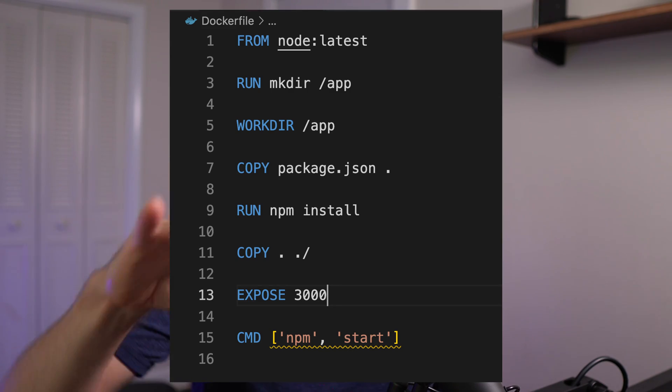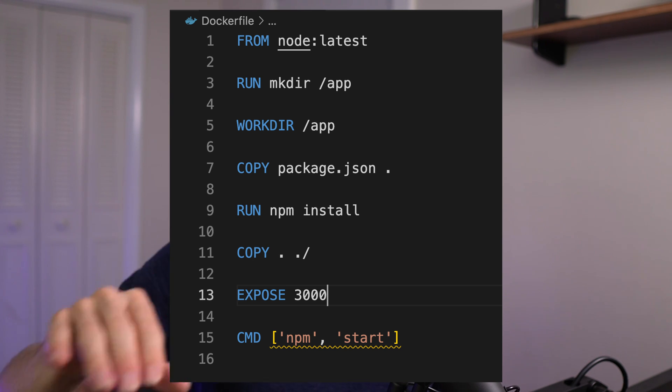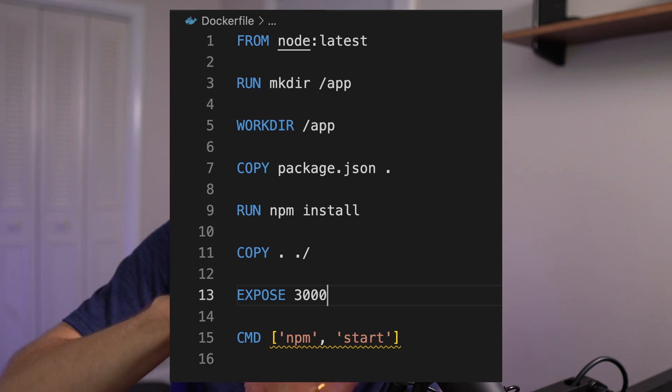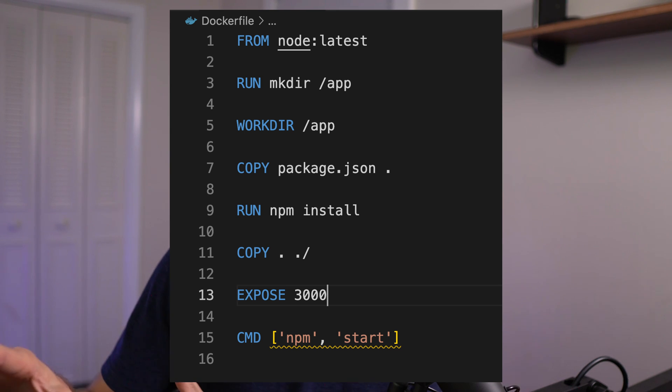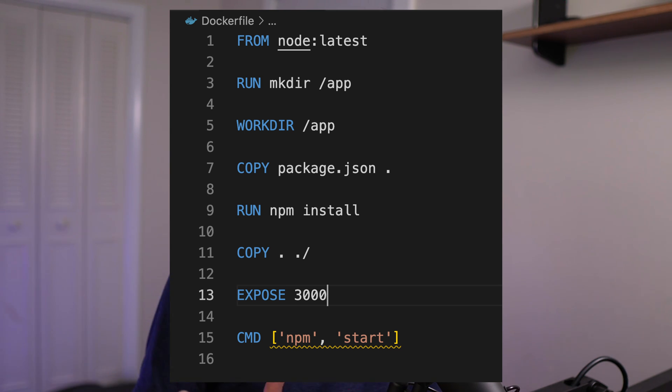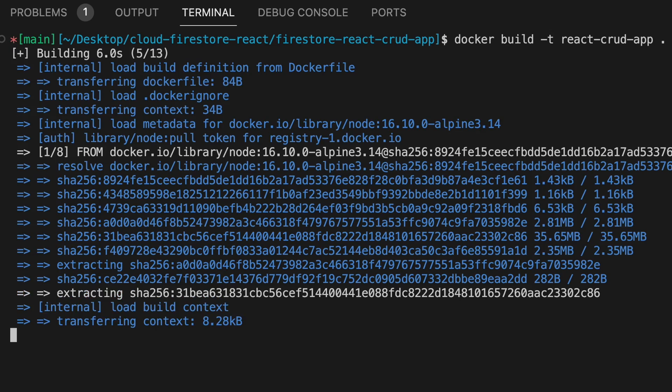So if you're containerizing a React app, you might start off with a Node runtime, then add your package.json, then add your command to npm install, then add your code, then add the npm run start command — that would be your Dockerfile. Once you have this file assembled, you use Docker to build these instructions into an image. This container image is the blueprint for running your app — it includes everything you need to run it: all your dependencies, all your code, commands, etc. And this image then becomes a container at runtime when you run it.